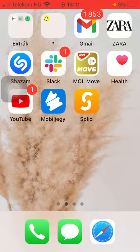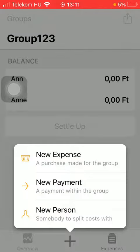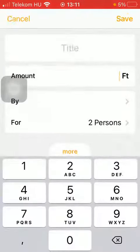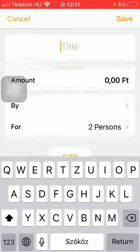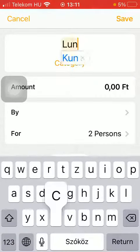Now let's jump into it. First of all, open the application on your phone. Then you should tap on the plus icon down below in the middle of the screen and click on new expense, which is the first option. Click on title and type in a title.